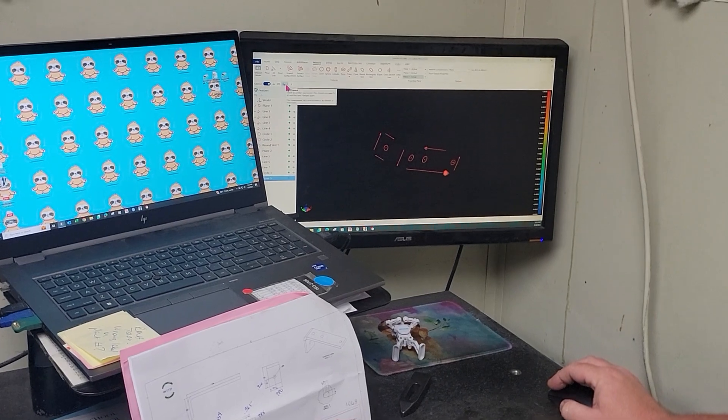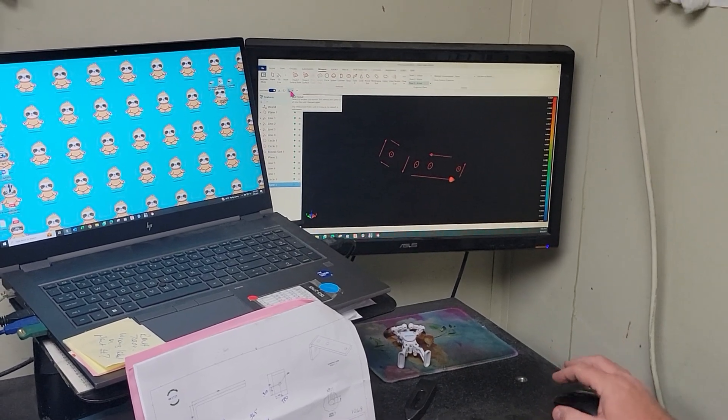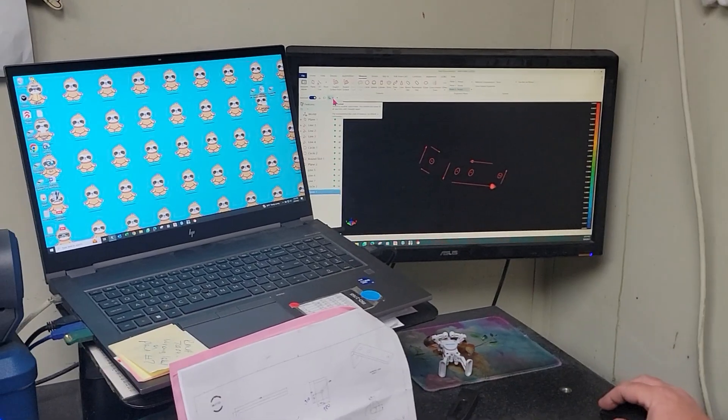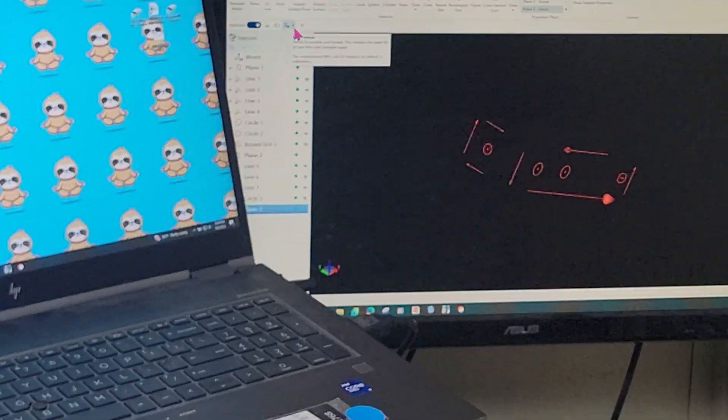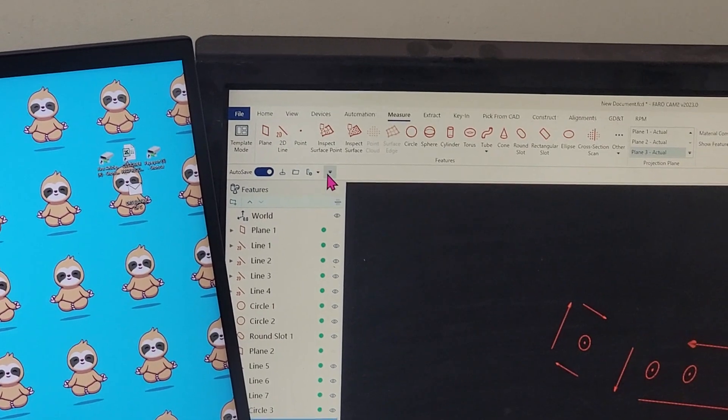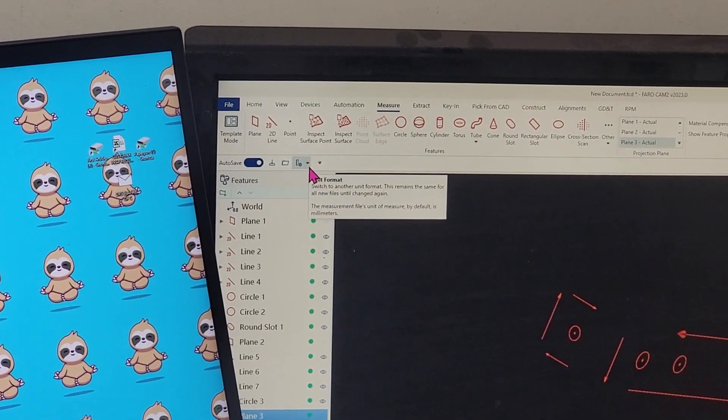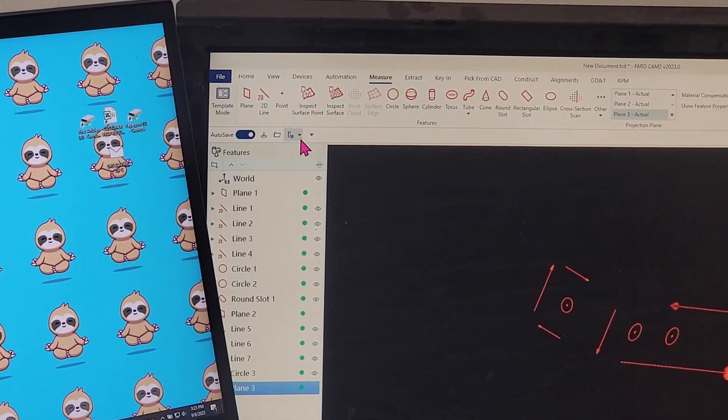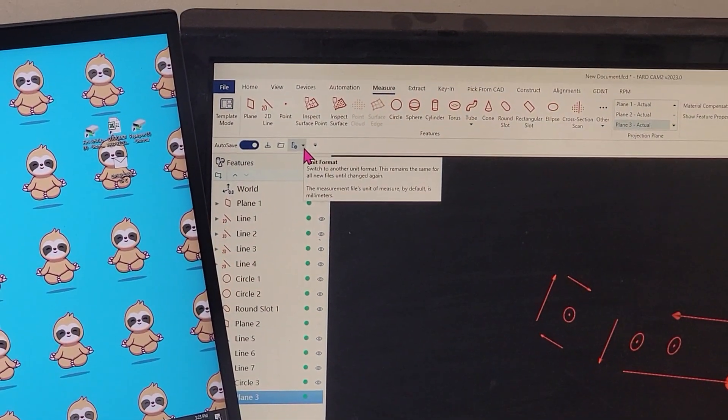Okay I found where on this software to change your units of measure. It's this little icon right here. It has a triangle.